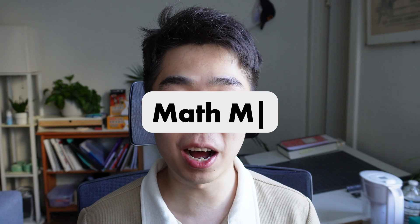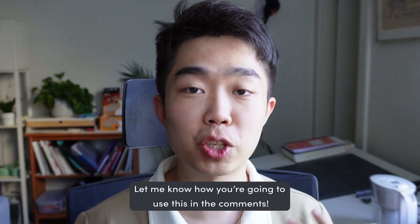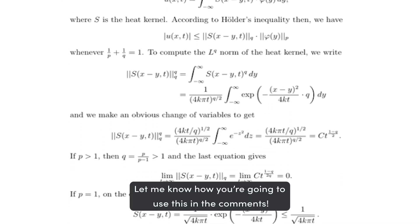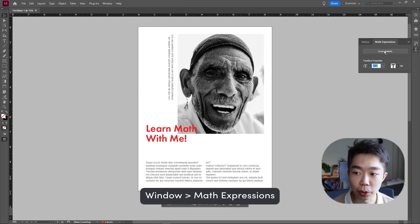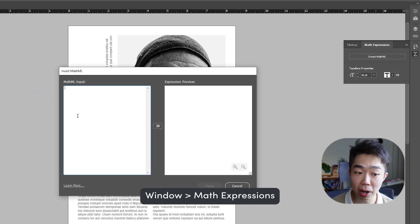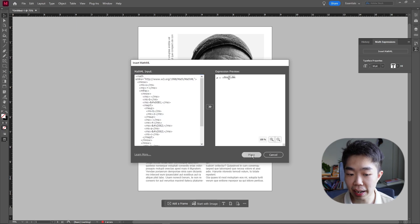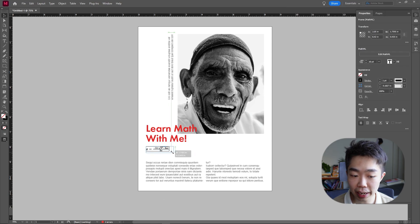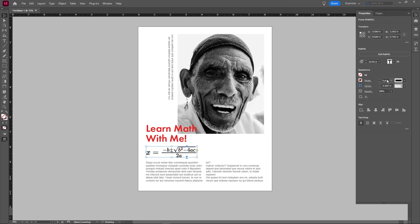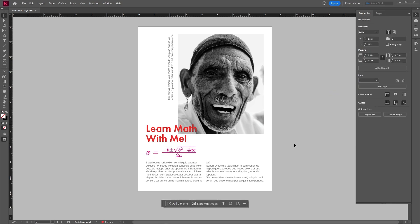The next feature is Math ML. InDesign has made it really easy to insert math equations into your document — which is going to be super useful for anybody making scientific publications. We go up to Window and switch on Math Expressions. You can insert a Math ML expression, paste one in, convert it to an expression preview, and then place it in the document. Just like any SVG object, you can expand it, change things like the stroke and the color, and it will be nicely integrated into your document.